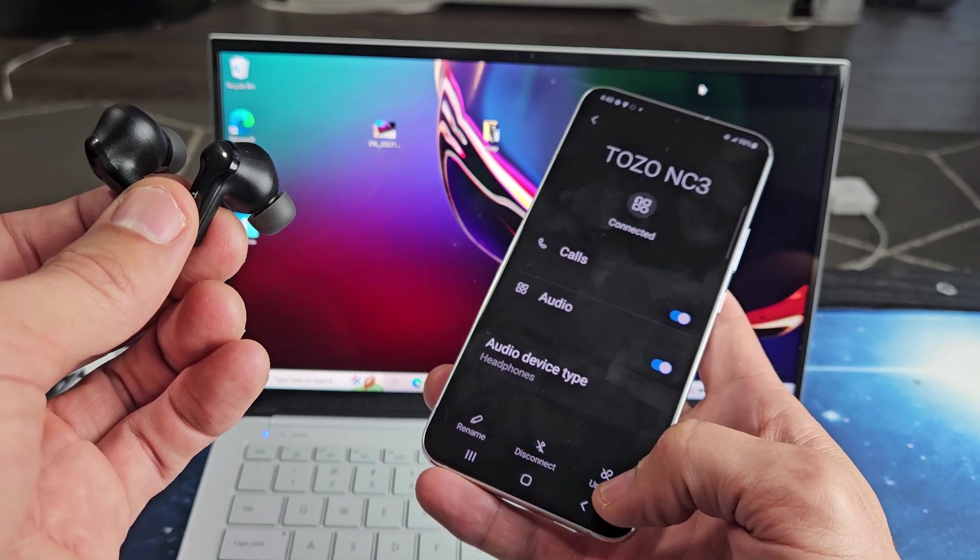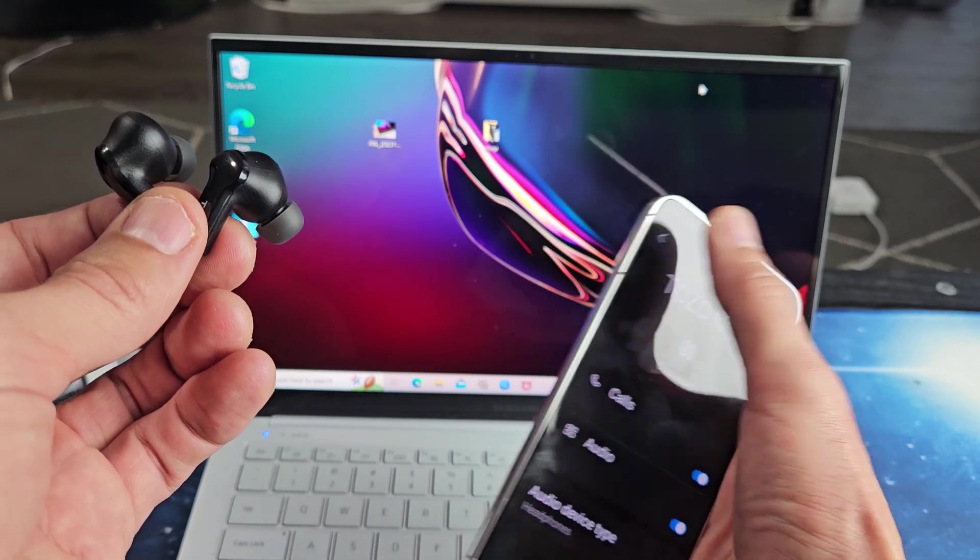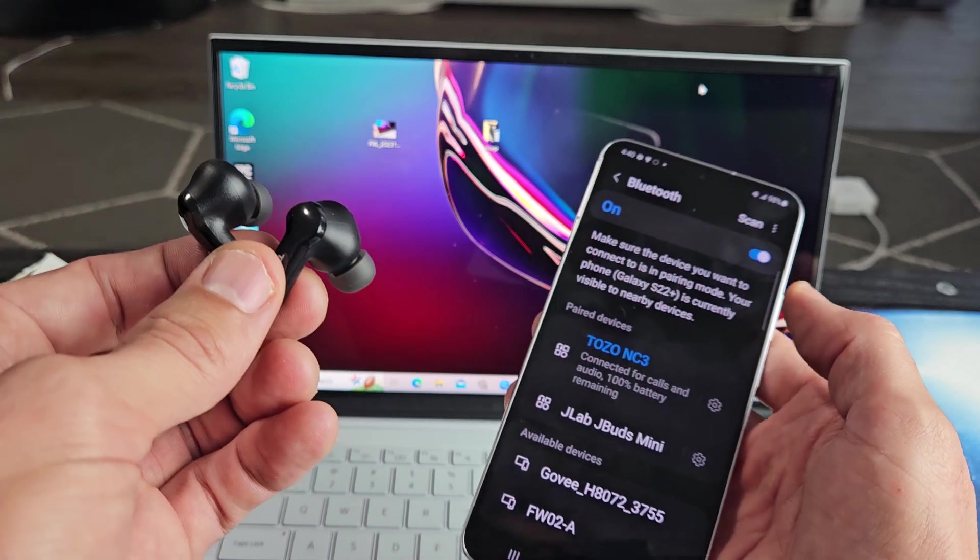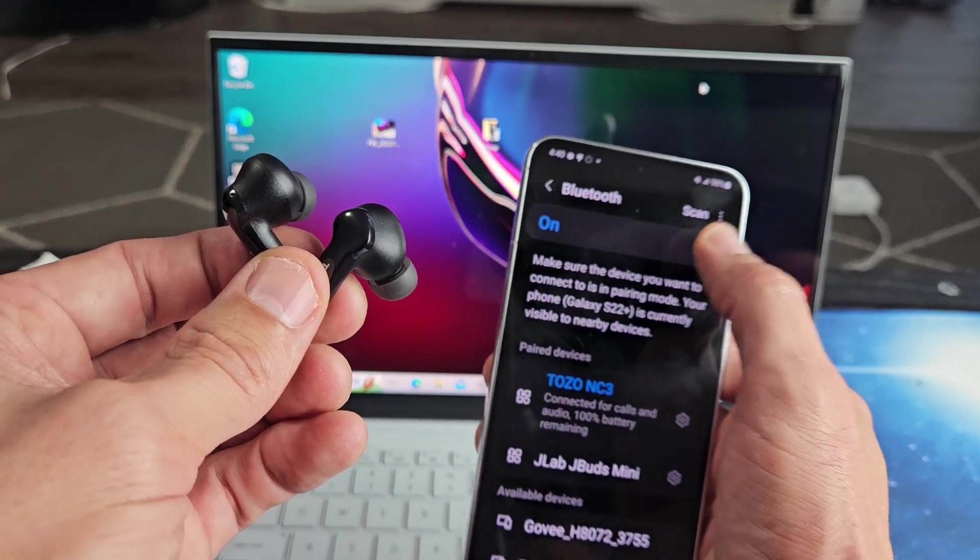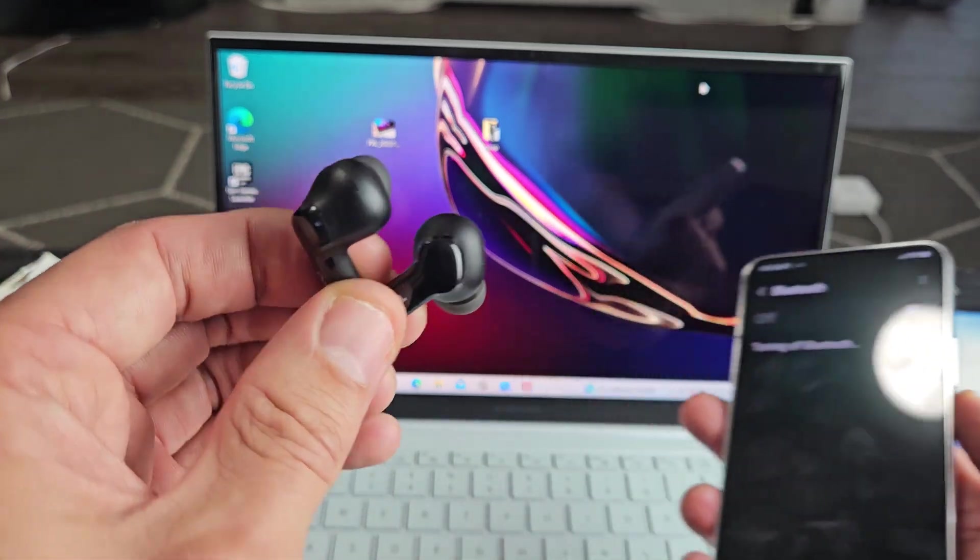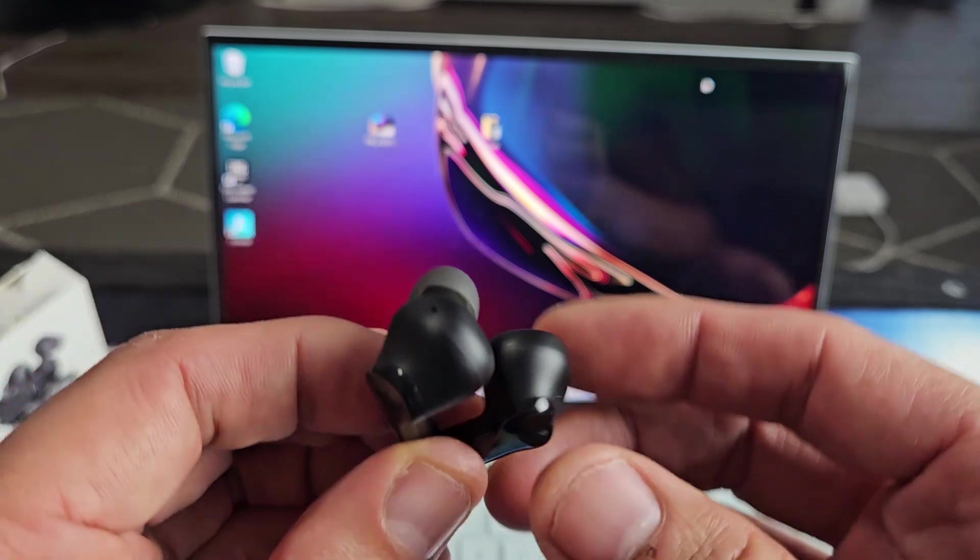If you're on your iPhone, it would be like forgetting this device. I can do any of those three, and I'm just going to turn off Bluetooth. As soon as I do that, now these should automatically be in pairing mode.